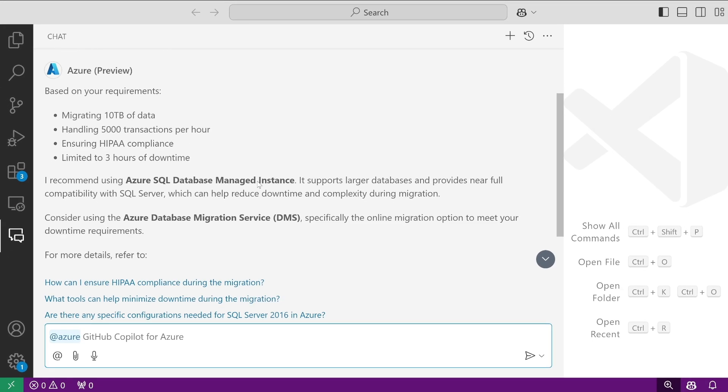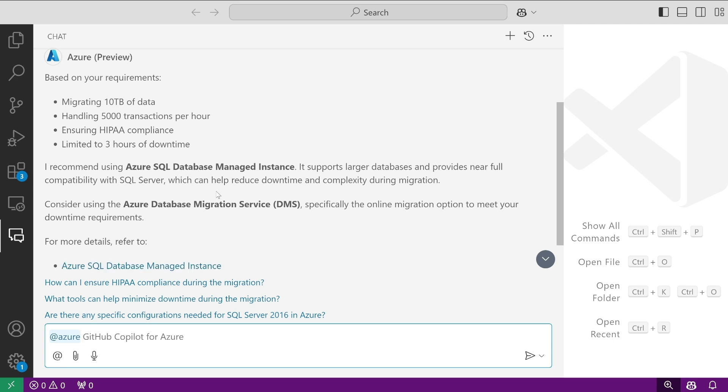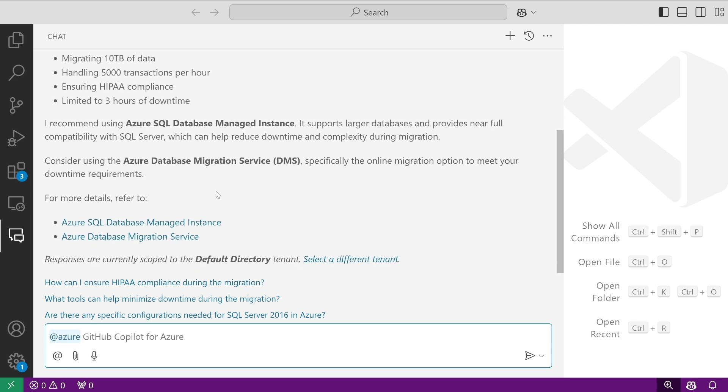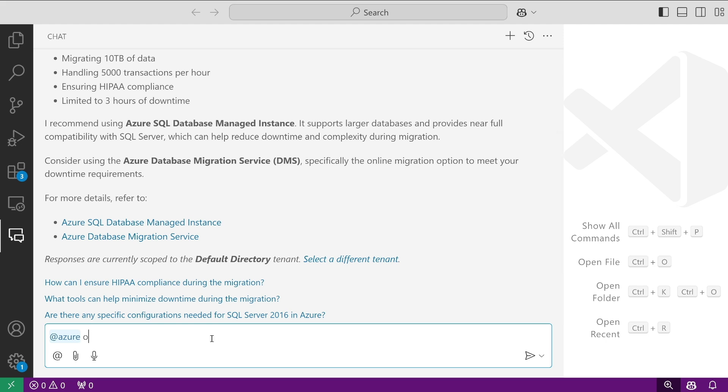In this case, it recommends Azure SQL Database Managed Instances and additionally tells us to consider using the Azure Database Migration Service. It's also providing documentation that we can use to further research and understand the service, the pros and cons, and everything going into our move to Azure.